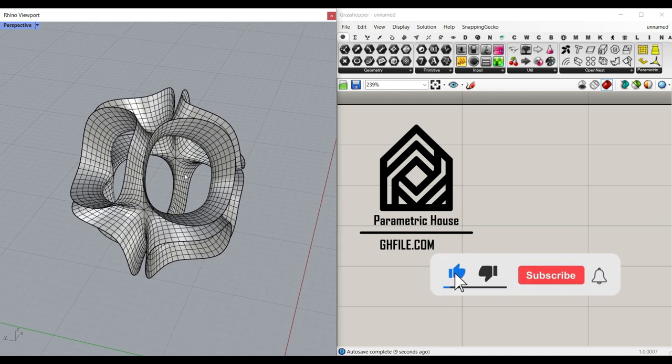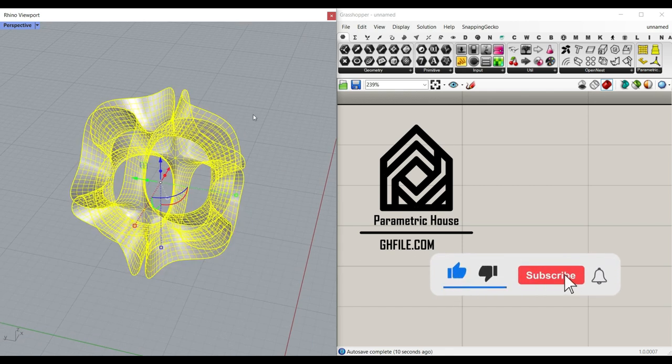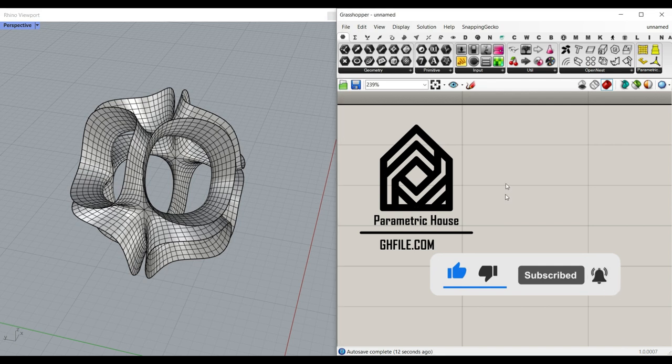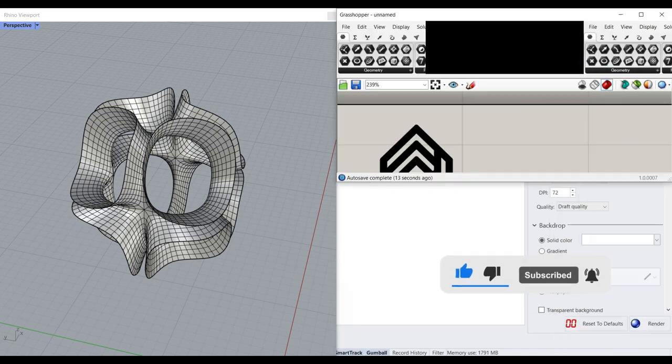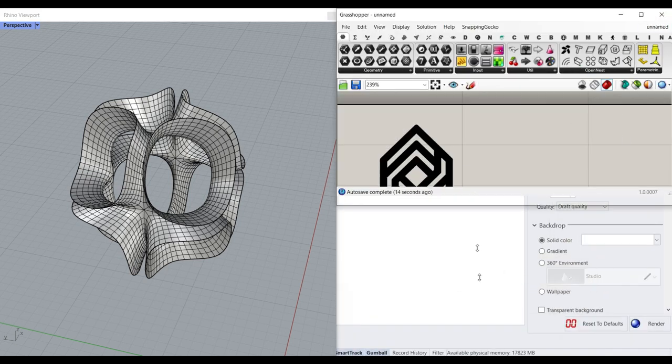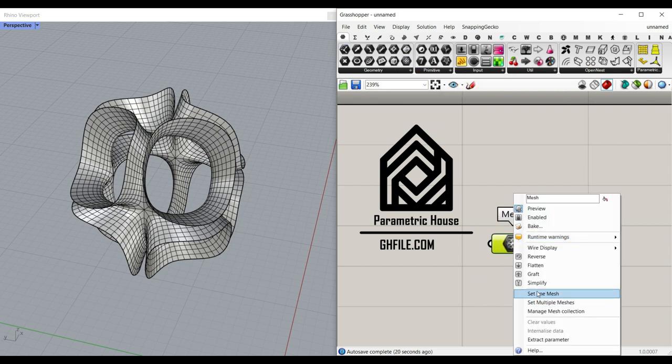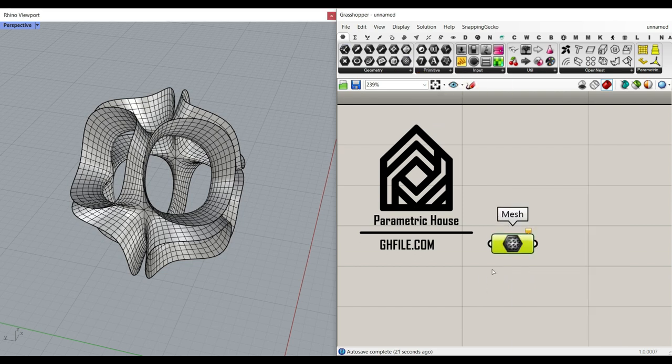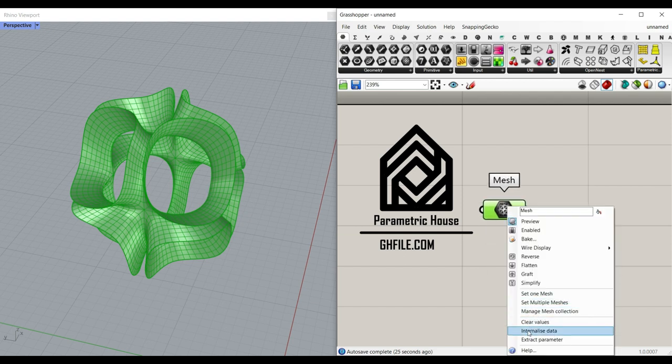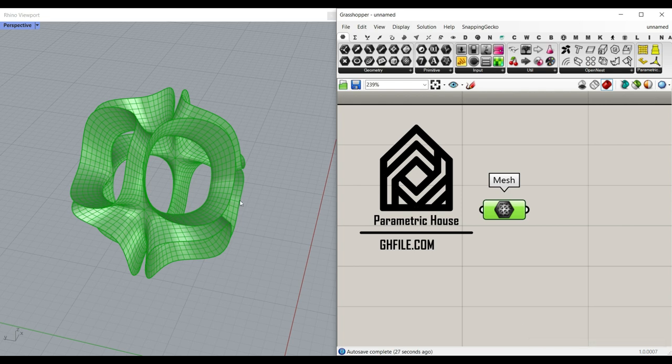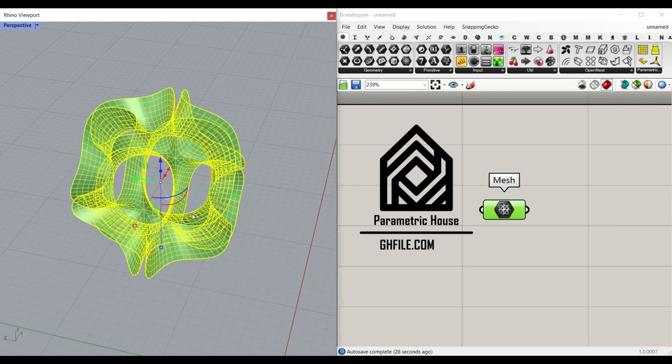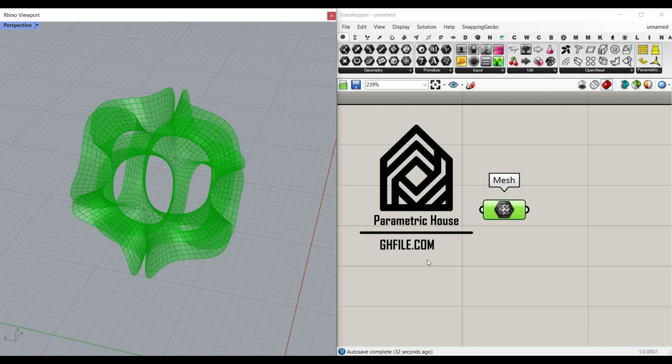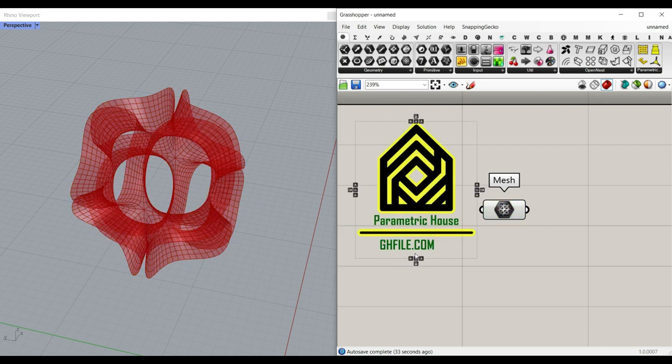What I want to do is to first bring this mesh inside the Grasshopper canvas. So simply what I want to do is to go to the Params menu and pick up the mesh component, right-click, and set it to the mesh. After we bring the mesh inside, we can also right-click and internalize it. If it's not going to change, I'm going to do that so I can save the file for you. You can also download this from our website.